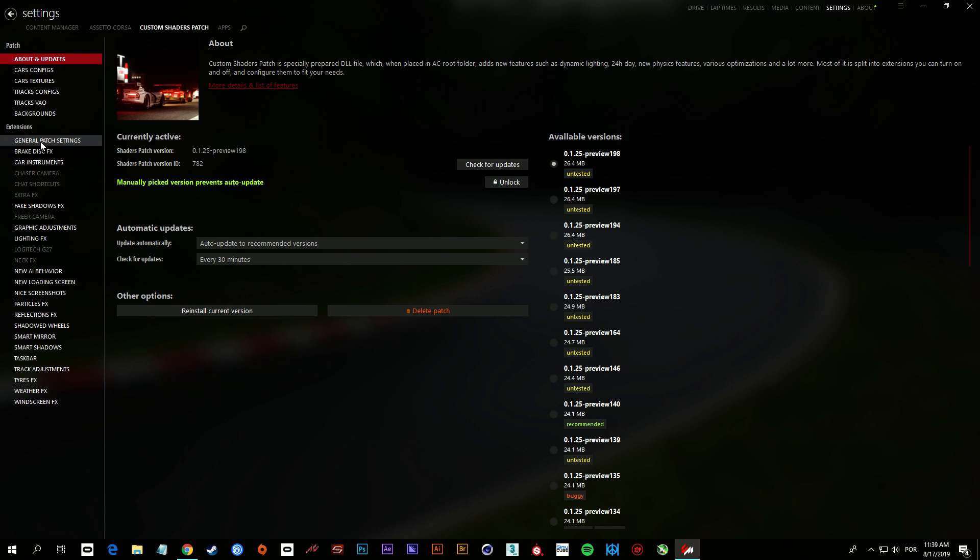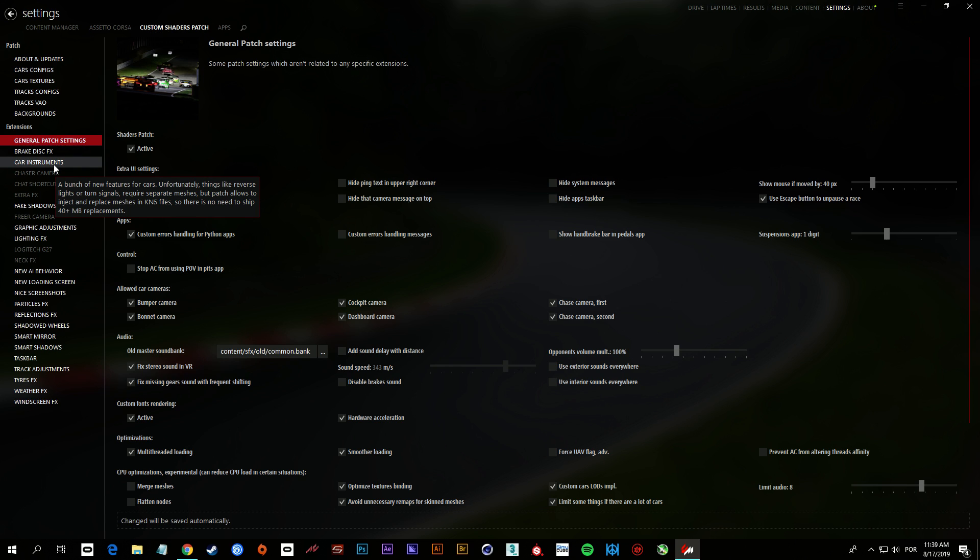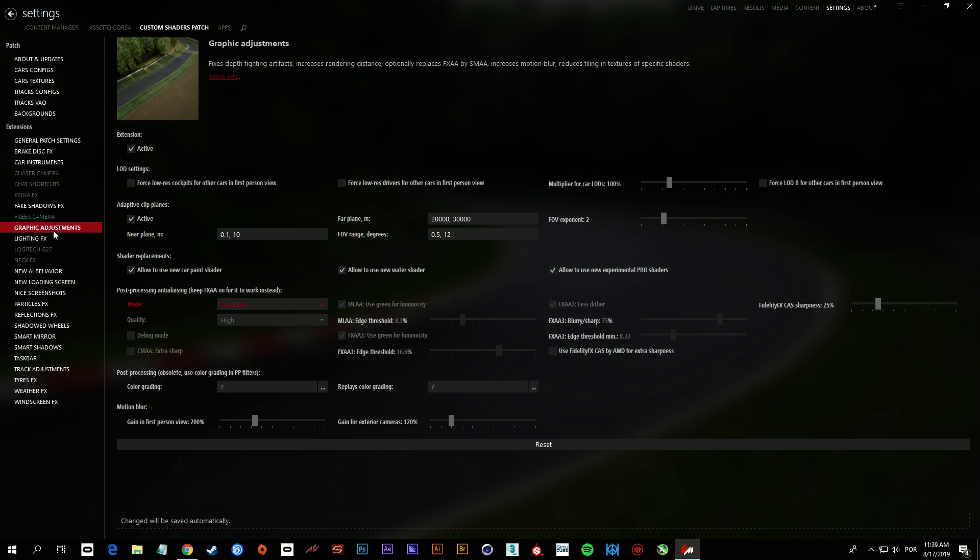And there are some things you have to do here on the Custom Shaders Patch settings. You have to change something here. I'm gonna provide the link to the guide so you can check all the things that the developer indicates you to change.